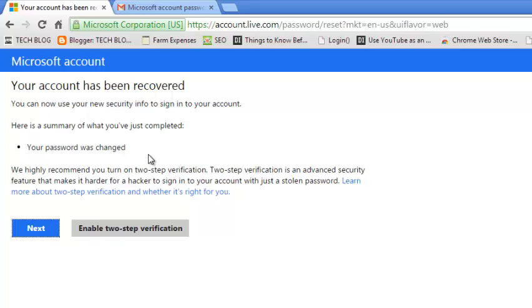The next time I log into my Microsoft account, I'm going to use the new password that I've just set. That's how you can reset your Microsoft account password in case you forgot the password or your account has been hacked.